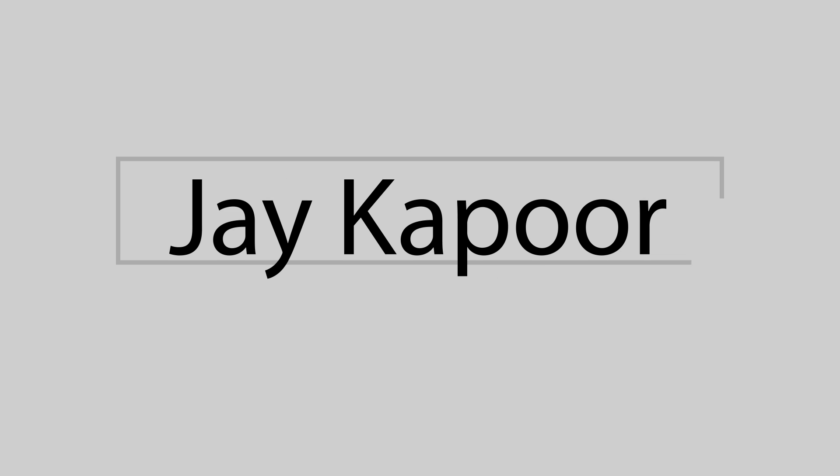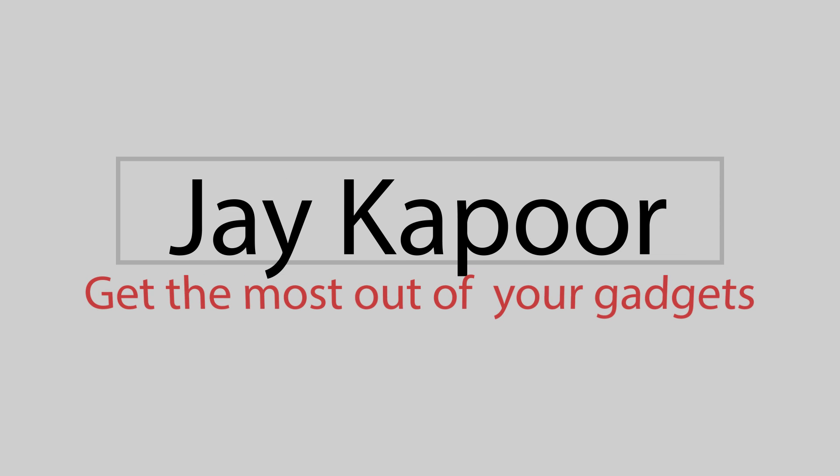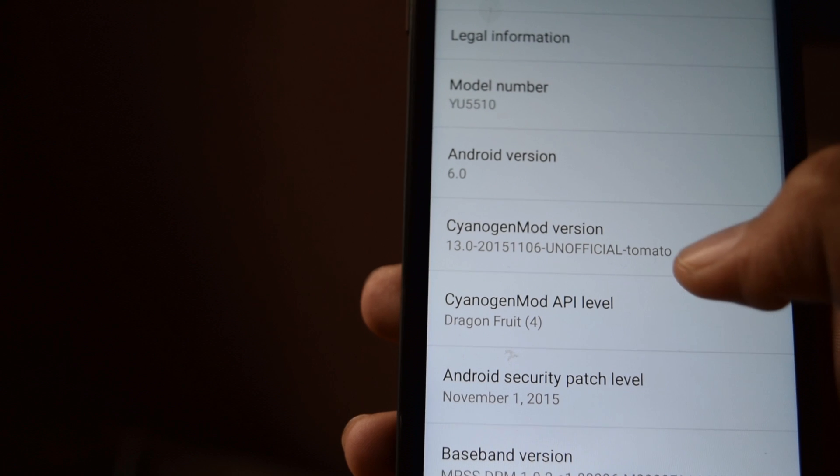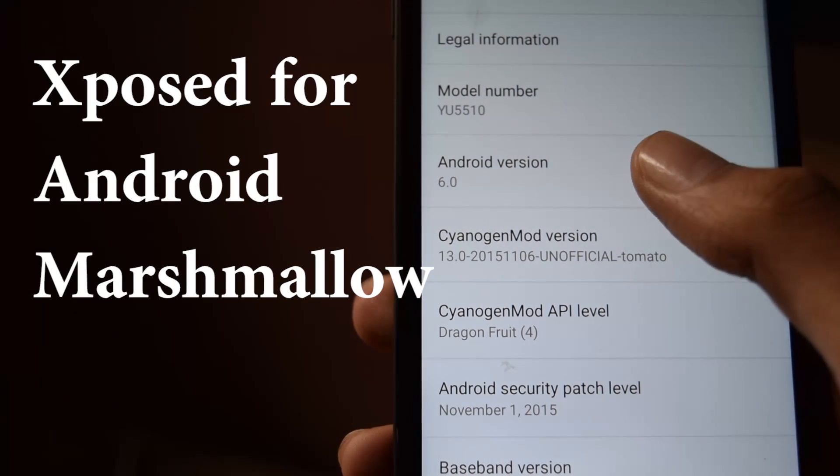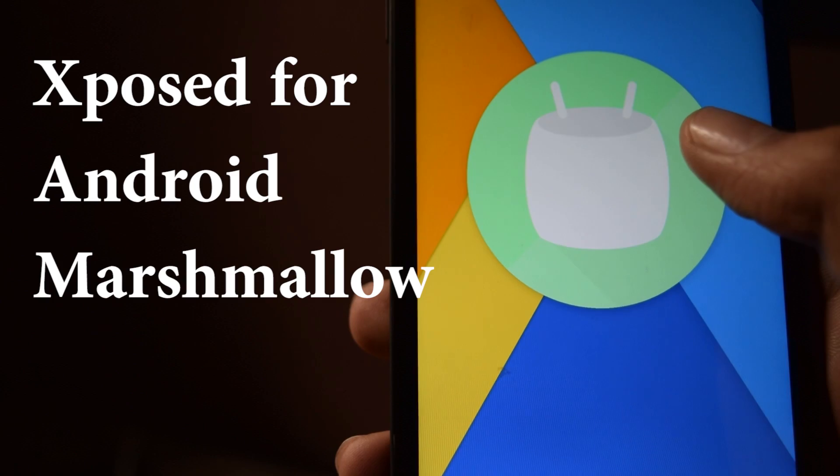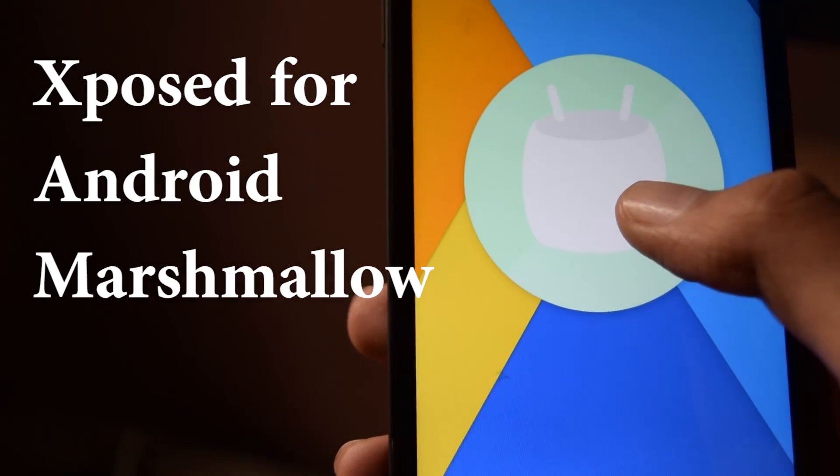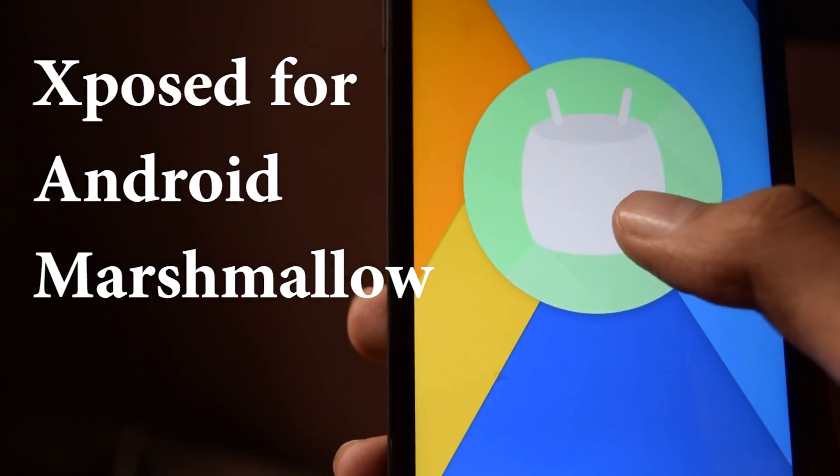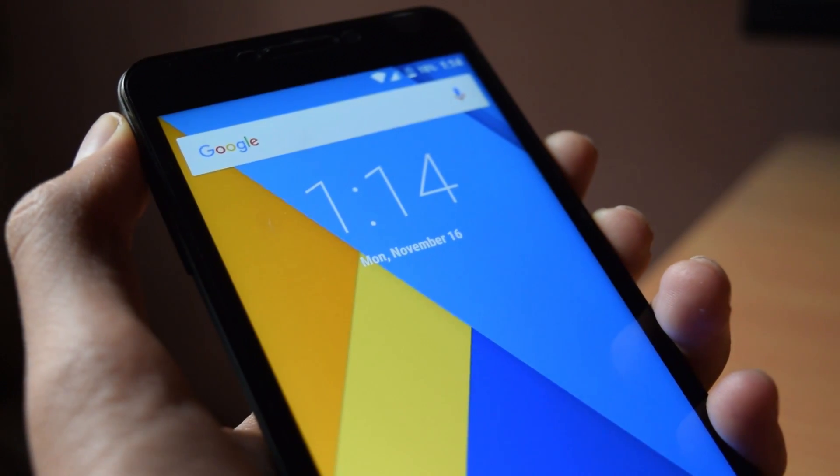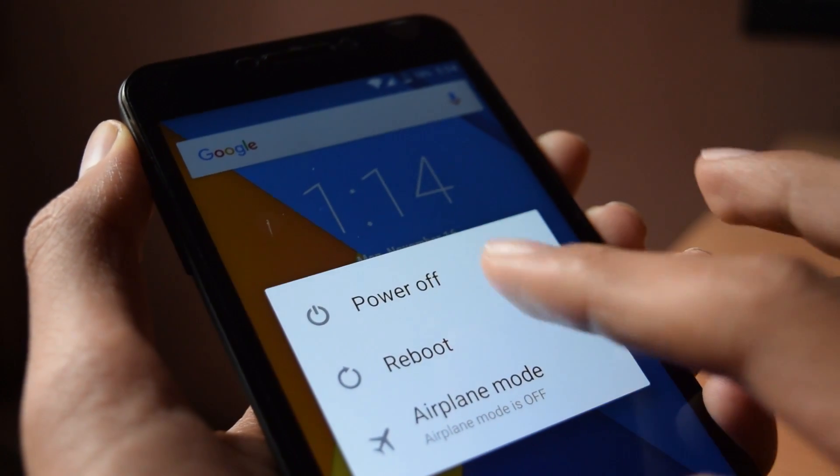Hey guys, in this video I will show you how to install Xposed in Android Marshmallow. You need to download three files from the description down below.